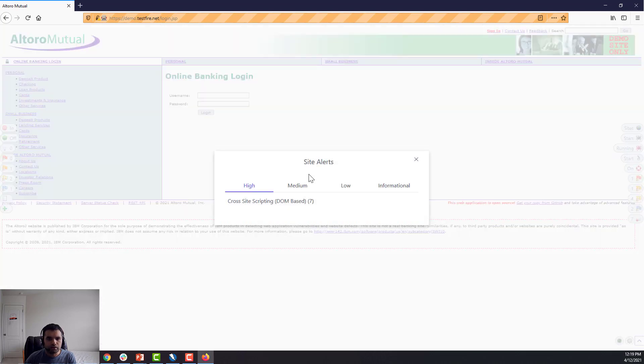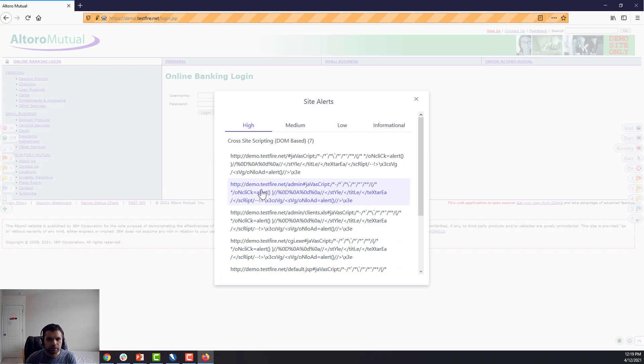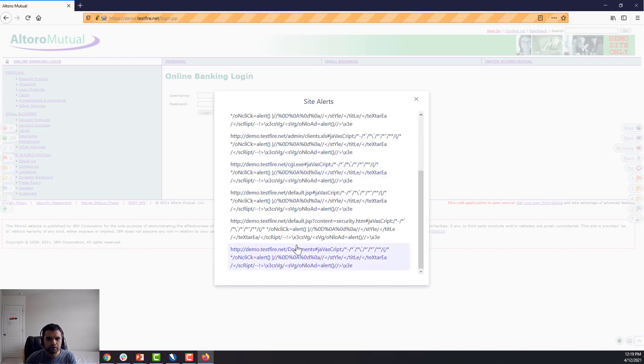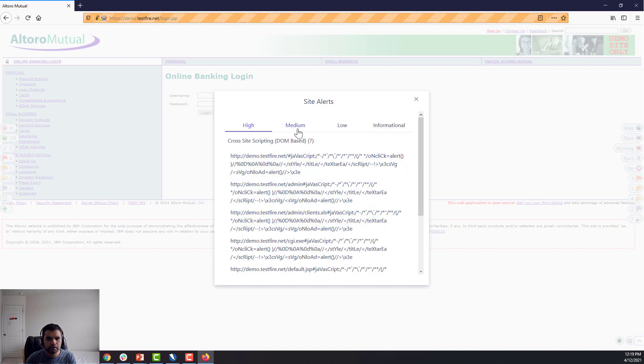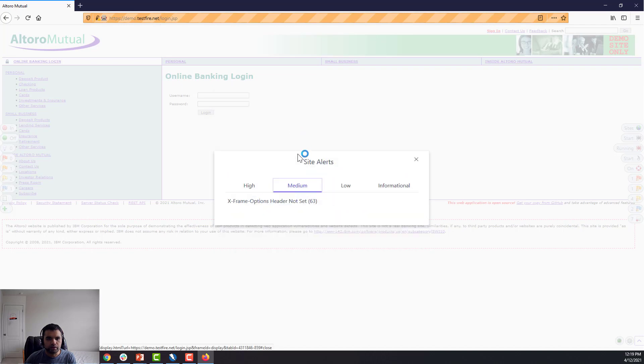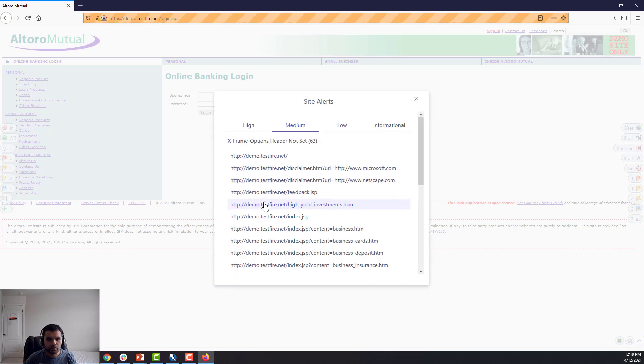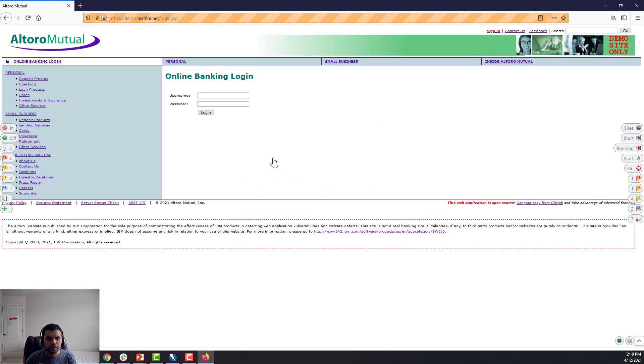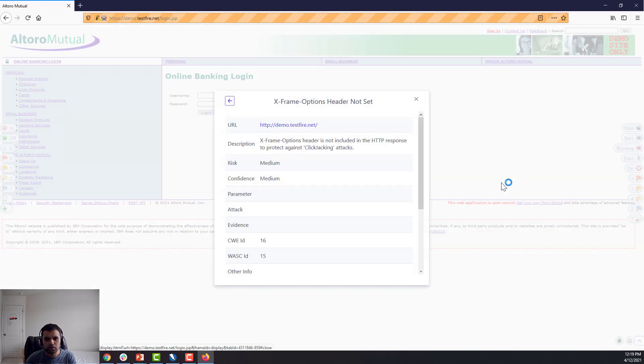Now you can click on any of this. It will tell you what the finding is. So here it says cross-site scripting. And as you click on one of this, you will find more details. So for example, this one, X-Frame-Options header, you click here—it should show you a detailed request and response.